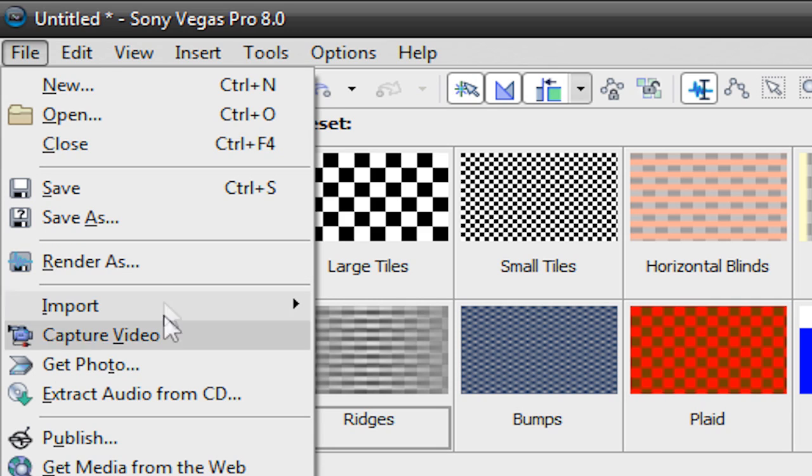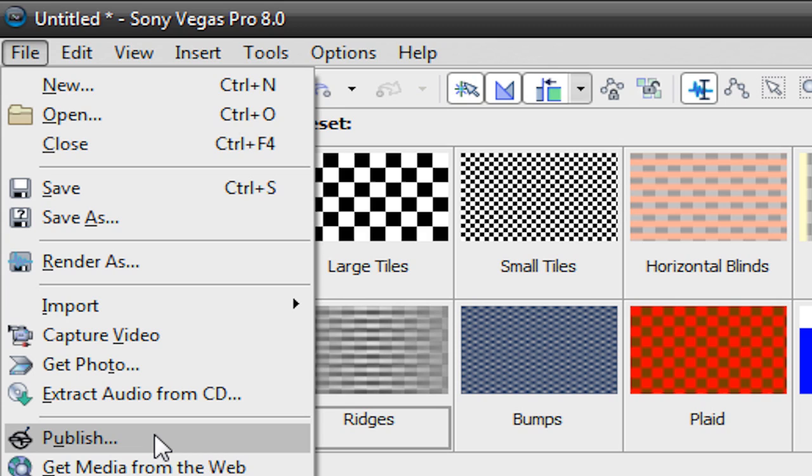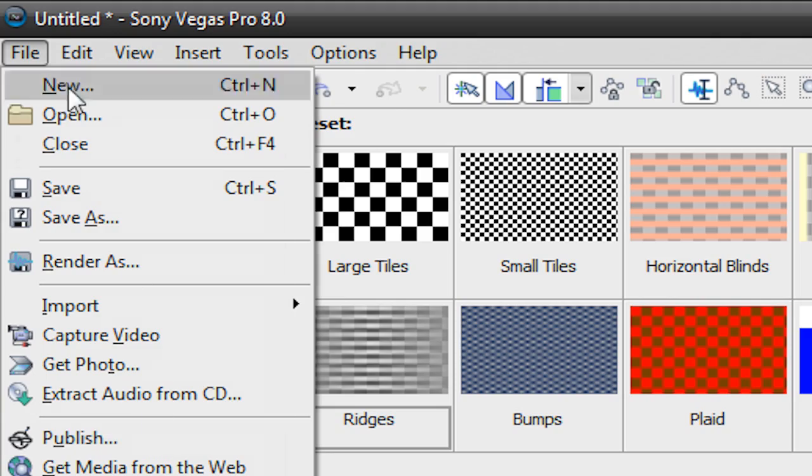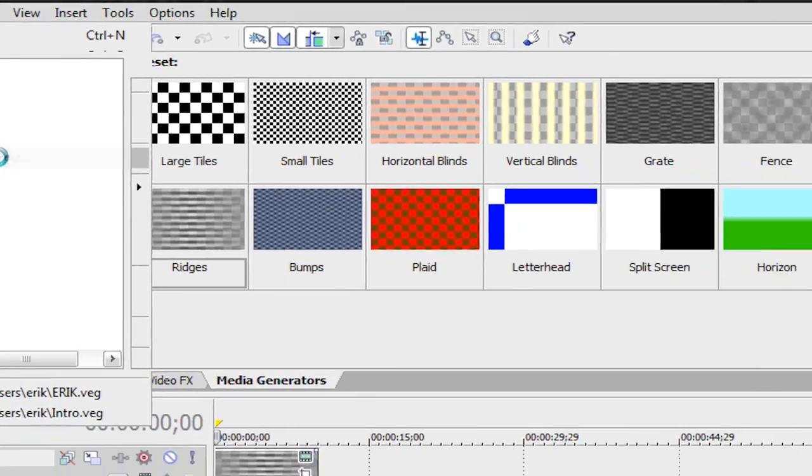And another one is Publish, and I have no clue what this does, but I think it just uploads it to one website in specific. So, what you're going to do is go to File, Render As,